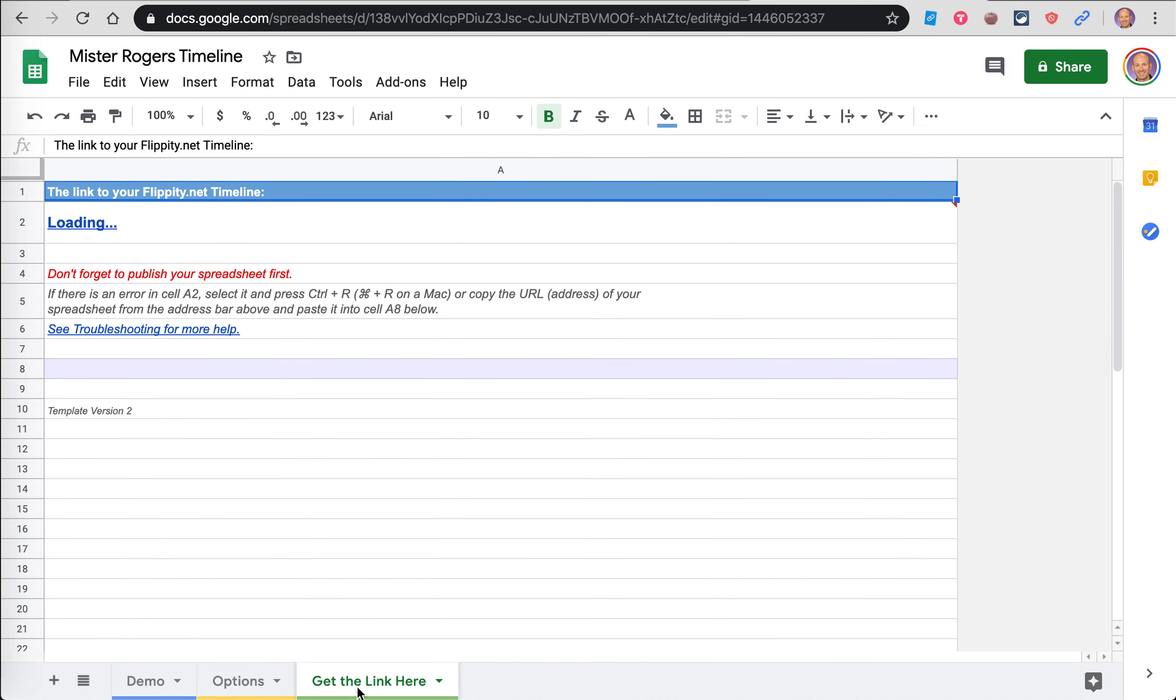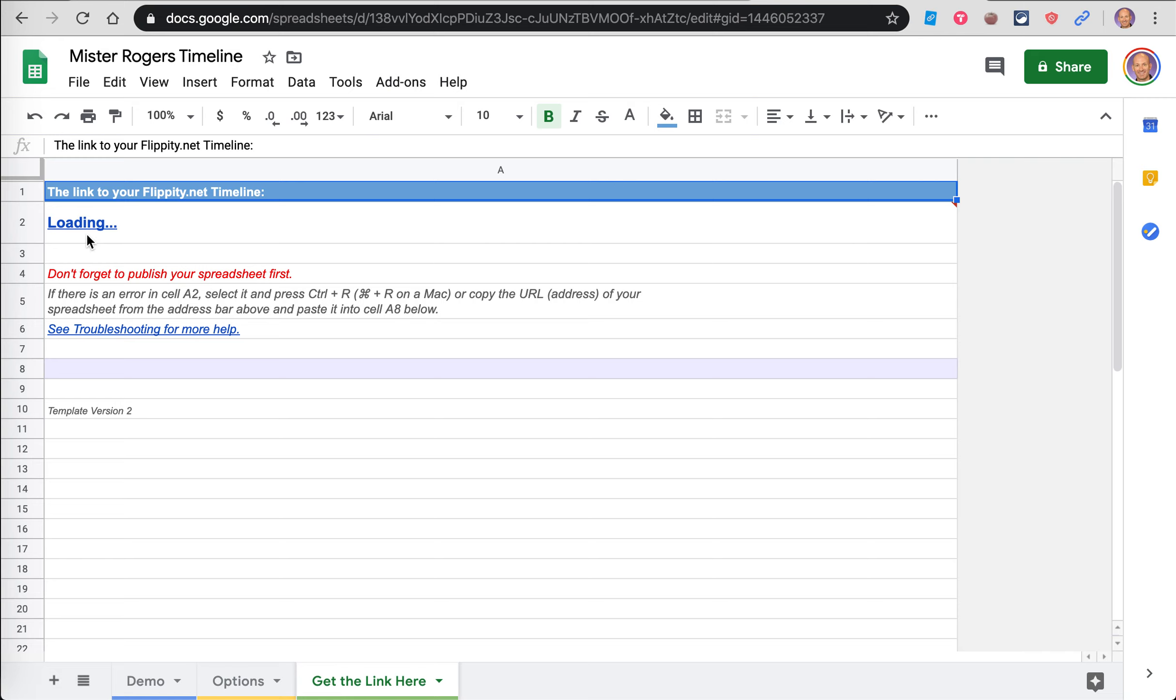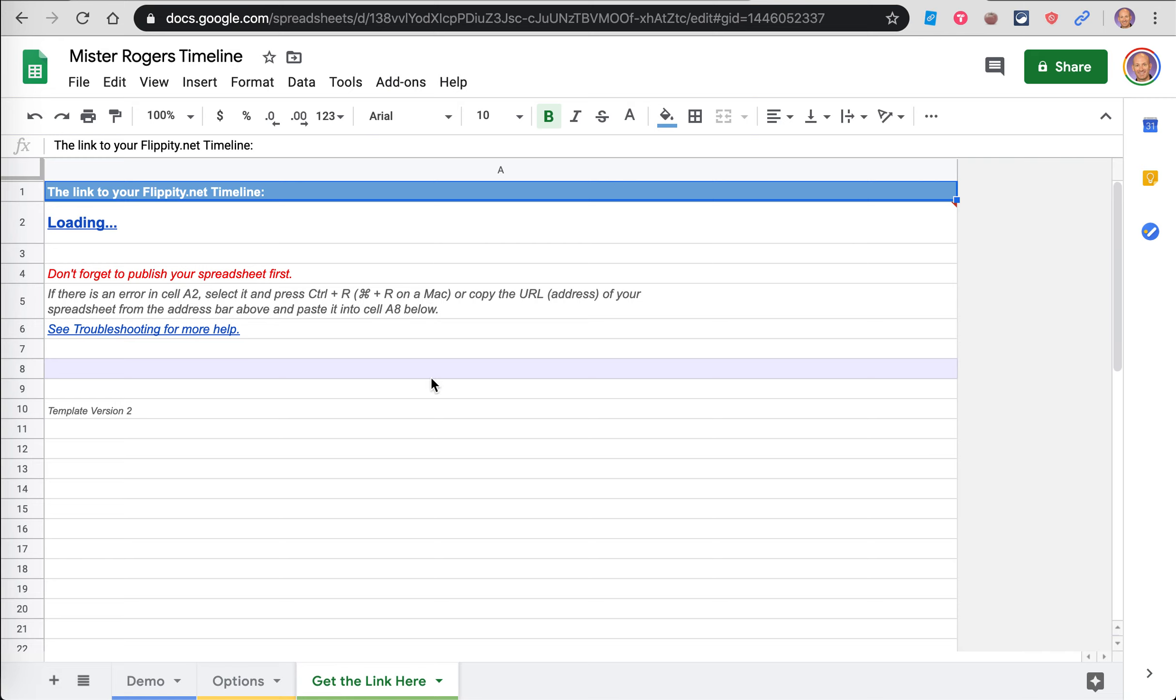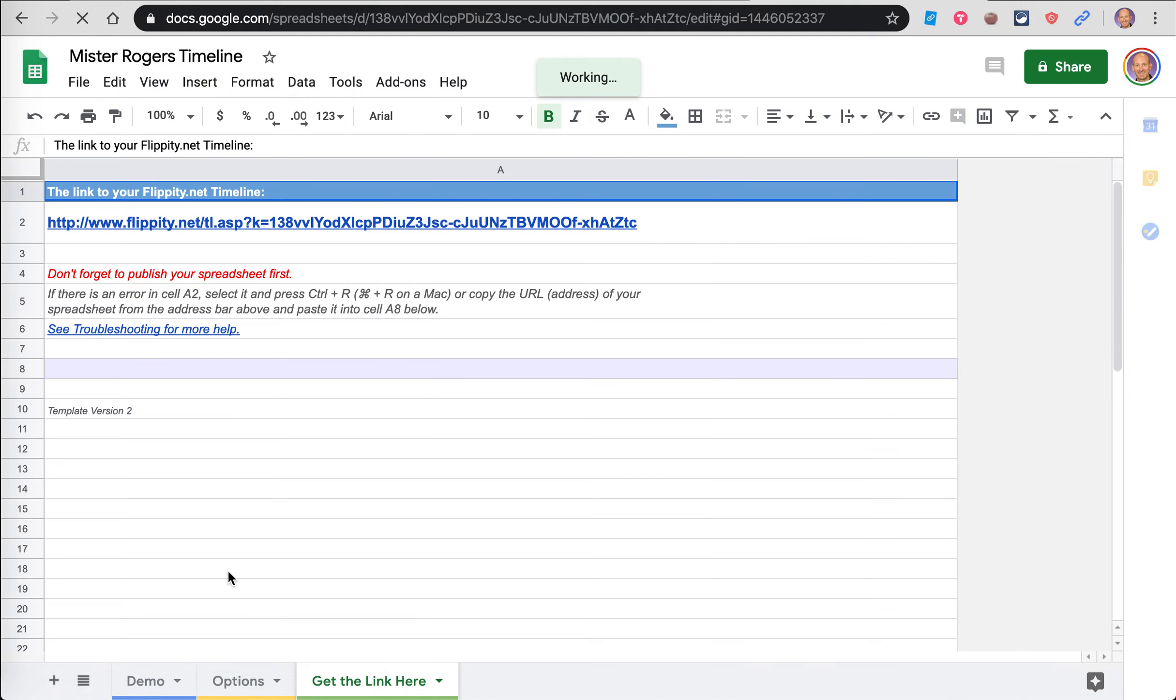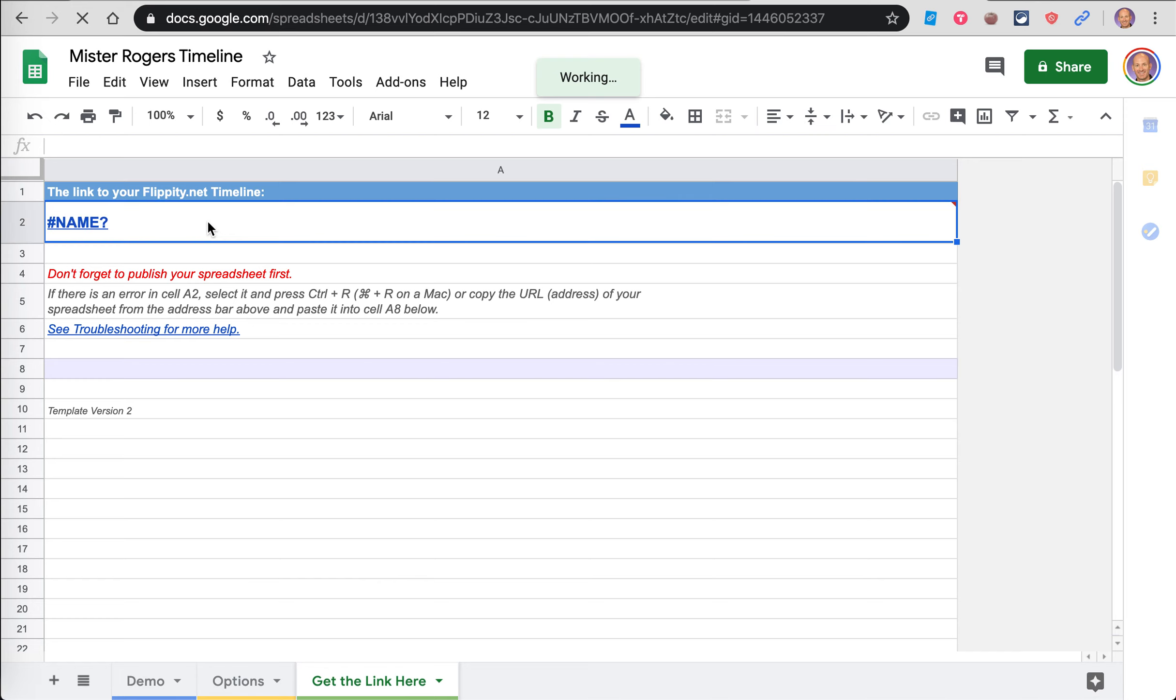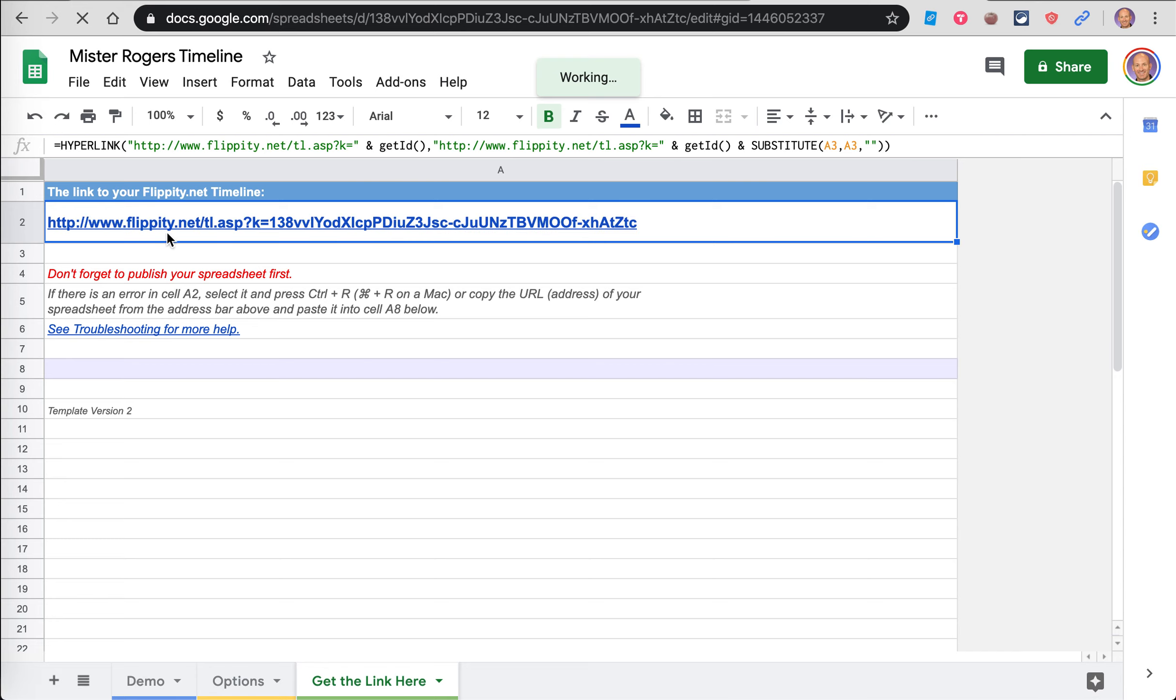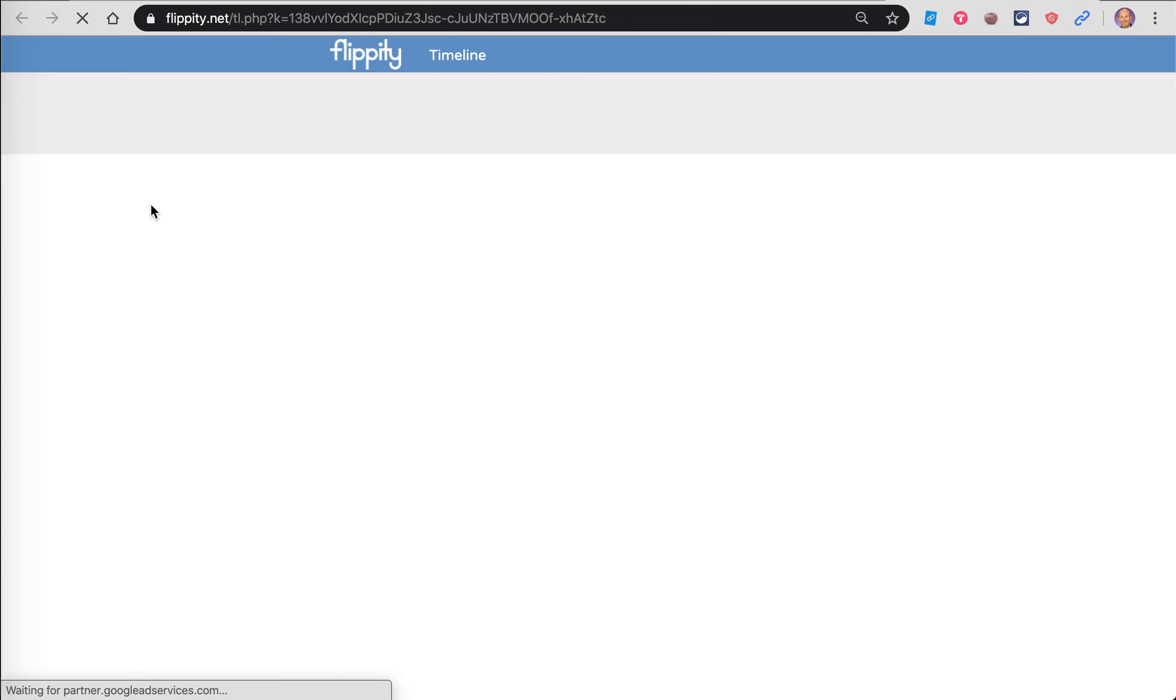You get that link, but you don't need it, just close it. And then where it says Get Link Here, it's taking a minute. You can see where it says loading. I may refresh the page, see if that helps. There it is. Okay, so this is going to be the actual link to the timeline.